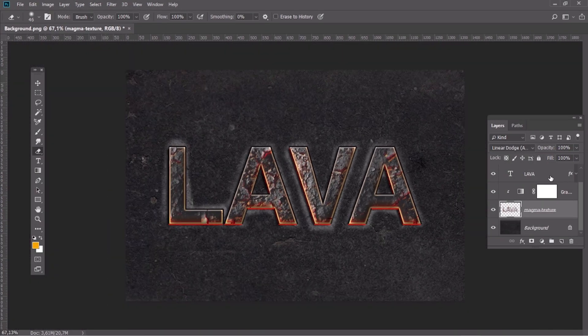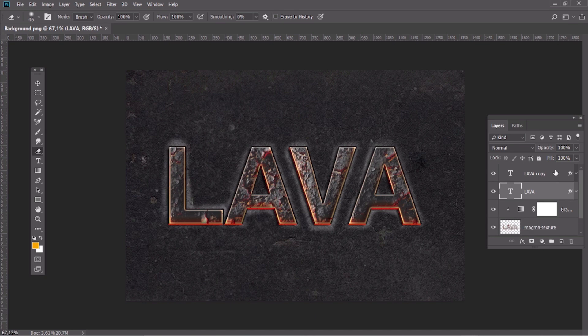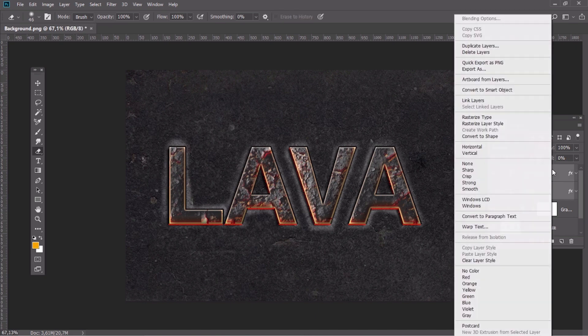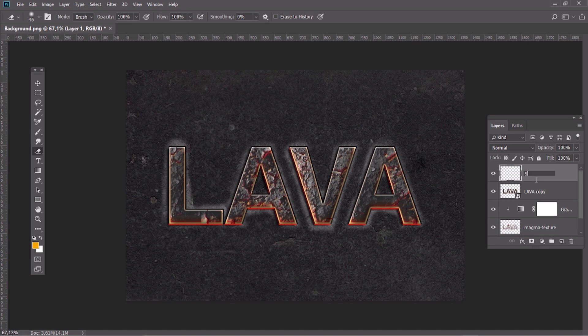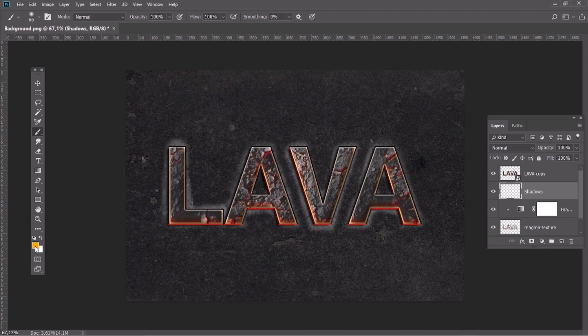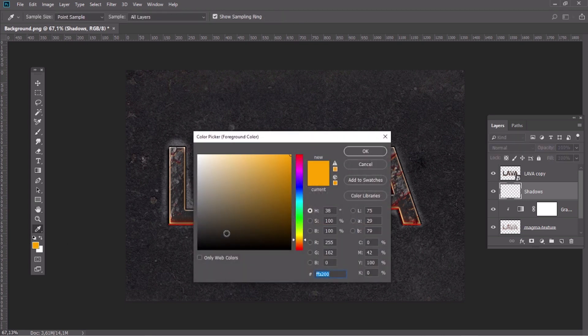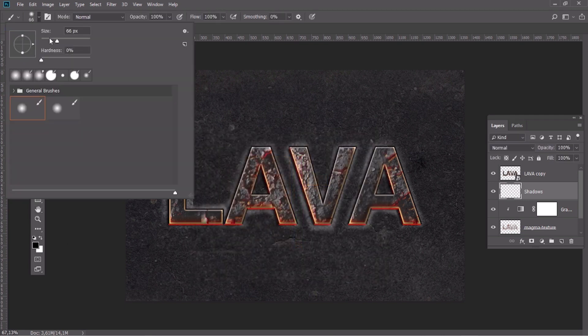Select both text layers while holding Shift and then select Convert to Smart Object. Create a new layer, name it Shadows. Place it below the text layer. After that, use a black brush to create some shadows behind the text.